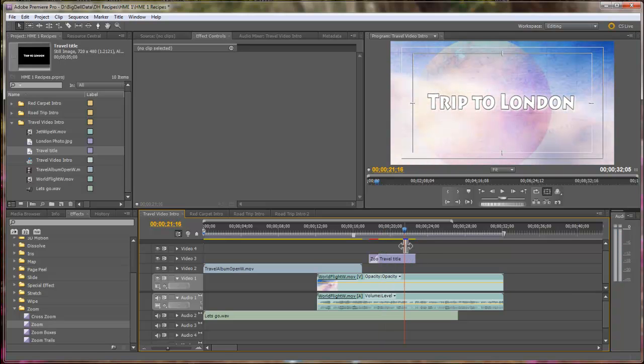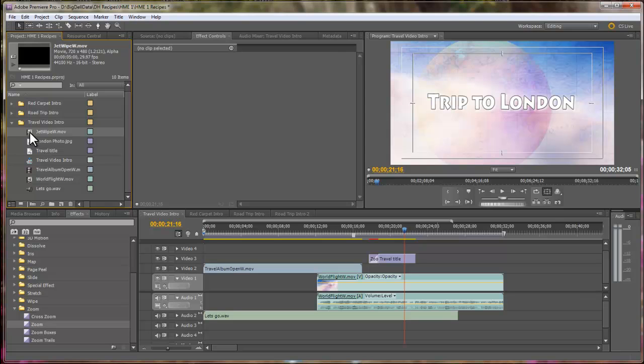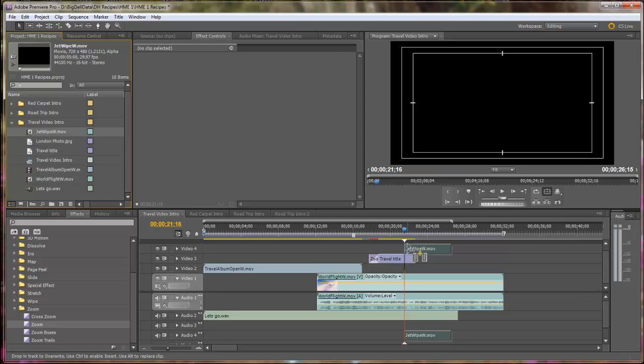We want to transition between the title and the photograph. So, we're going to use the Jet Wipe. We'll drag that, and that needs to be on the fourth track.